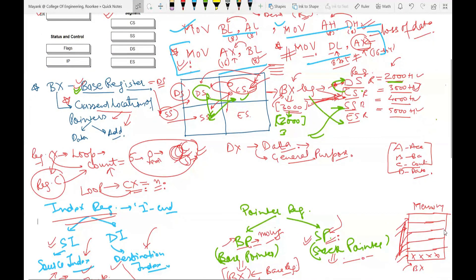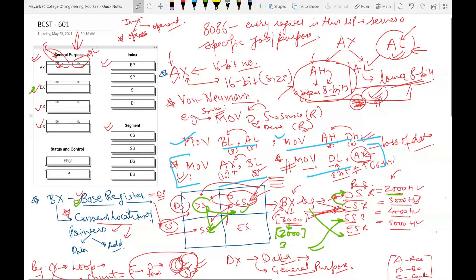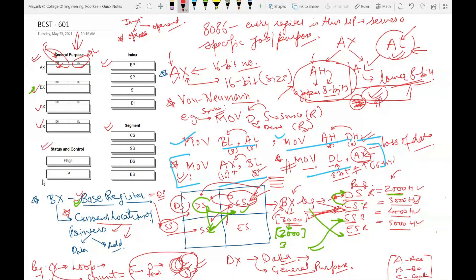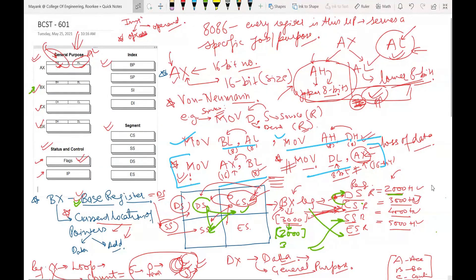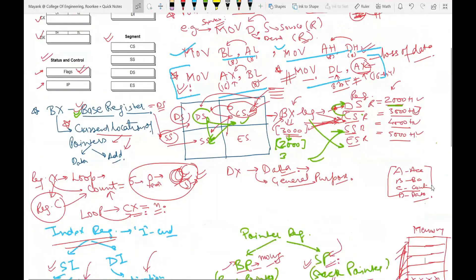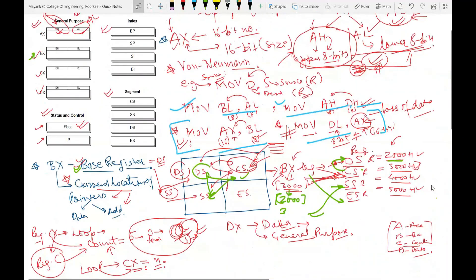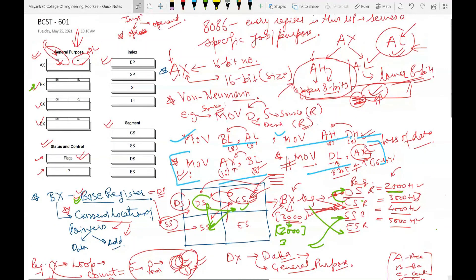What we are left with in registers is the status and control category: flag register and IP. The flag register of 8086 is very important — it can give you a straightforward five-mark question. I will take it a little later because there are many things we need to understand about it. IP will be understood in the architecture context; in the next class I'll show an animation of the architecture which will make it more clear.